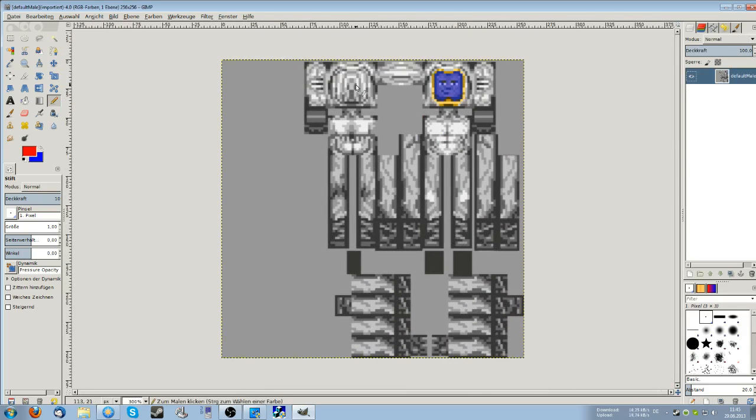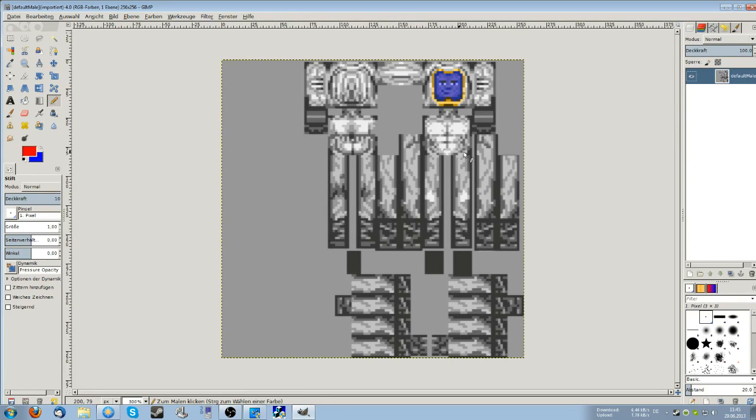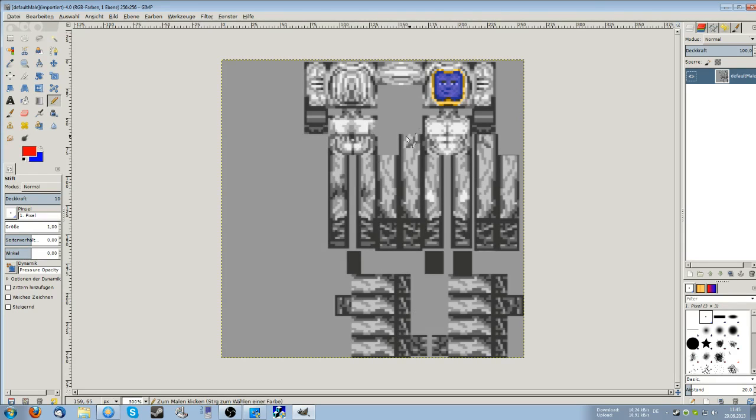So you have your skin here just unfolded. Your face, the back of your head, your legs, your body and your arms. Now you can just edit it how you please.